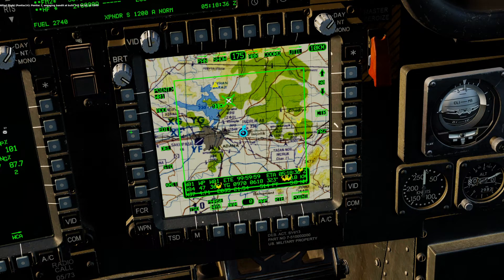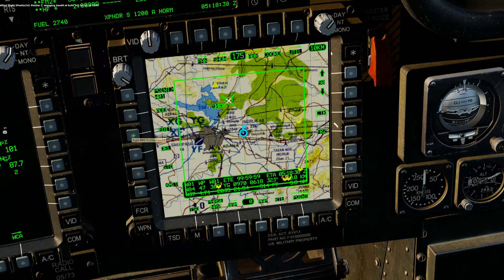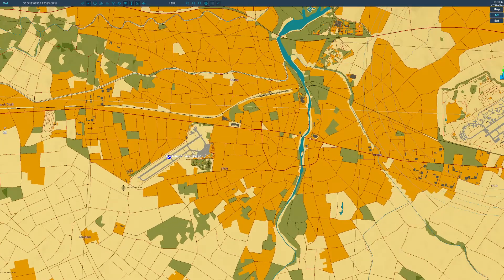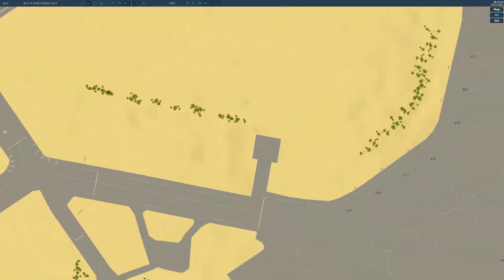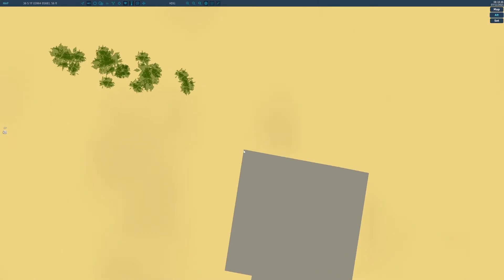So I will go ahead and now determine where I want to go. Let's say I want to go to this airfield. I'll find myself a landmark — I'll use this corner of this parking area.